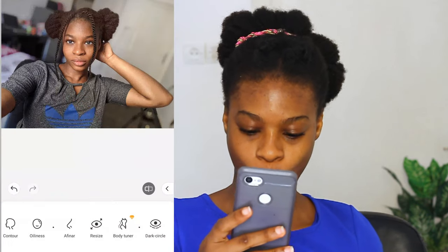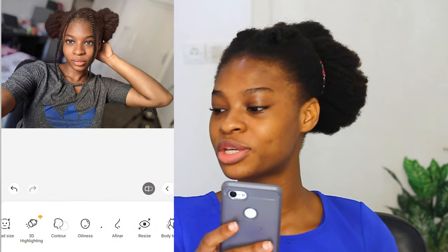The next thing I'm going to be doing is contour. Contour is also one of the things that really makes the picture. When we keep it at 100 — before, after — can you see the difference the contour is making? But I don't want it too edited, so I'm going to be keeping it at 52. I'm going to tap the checkmark.